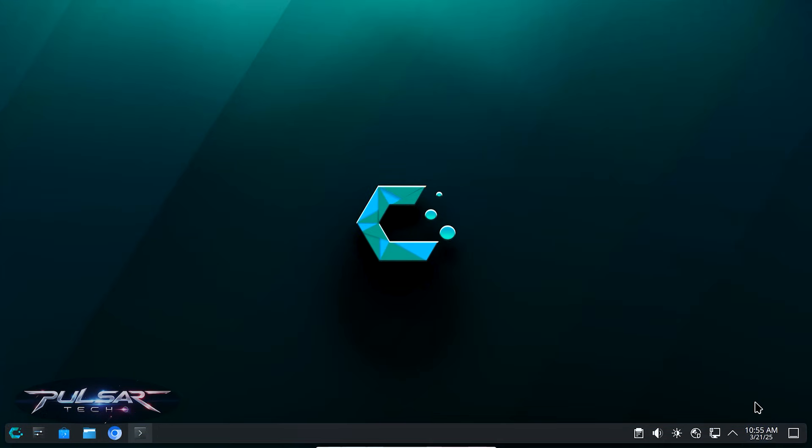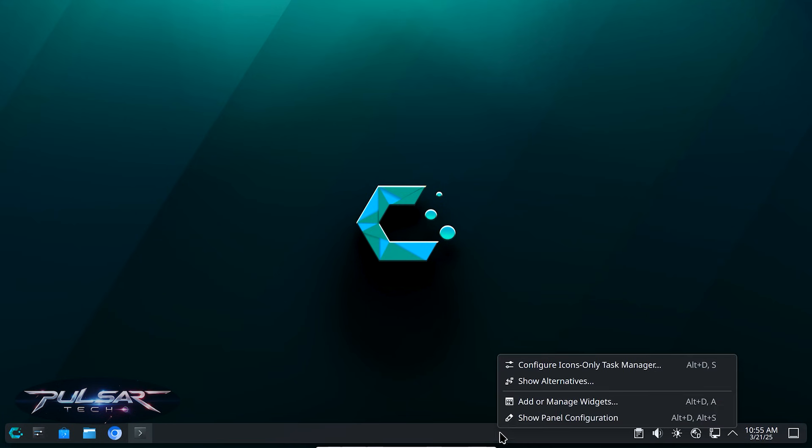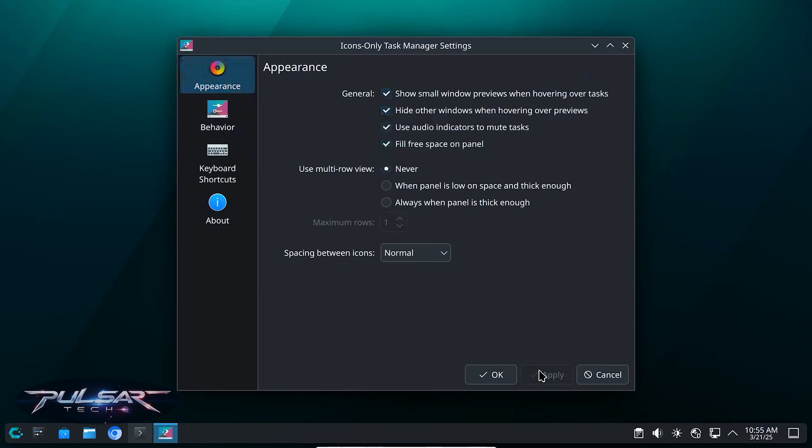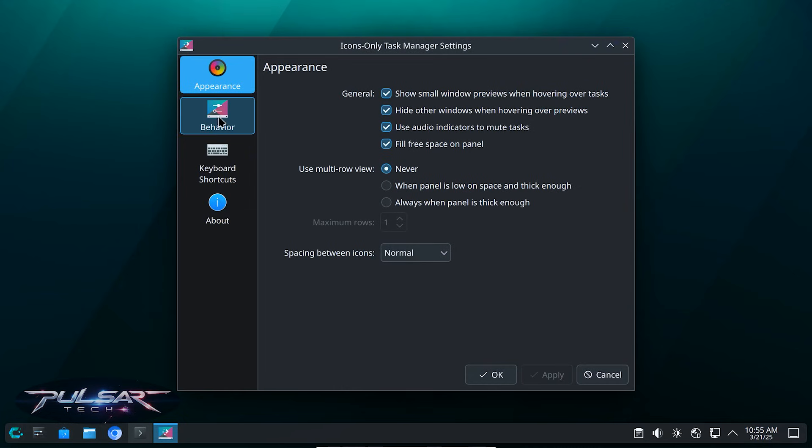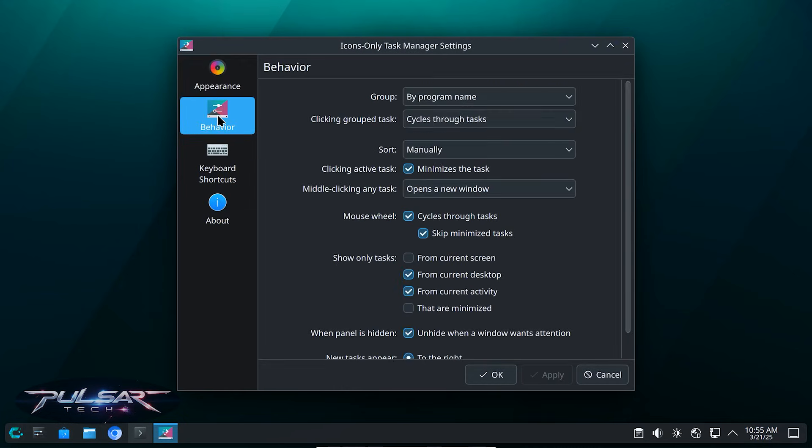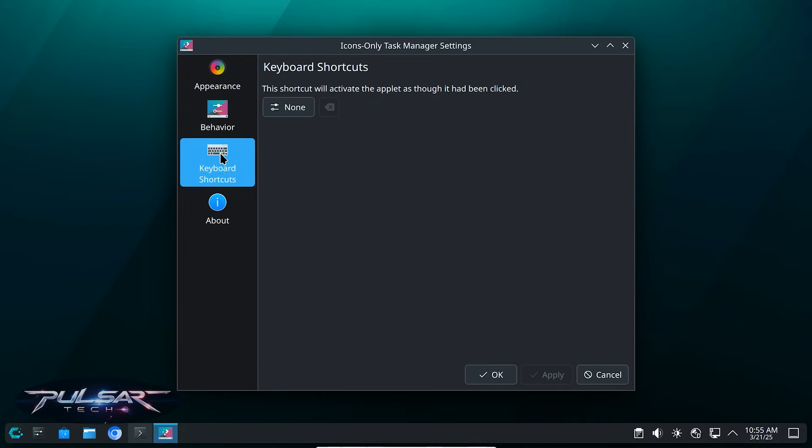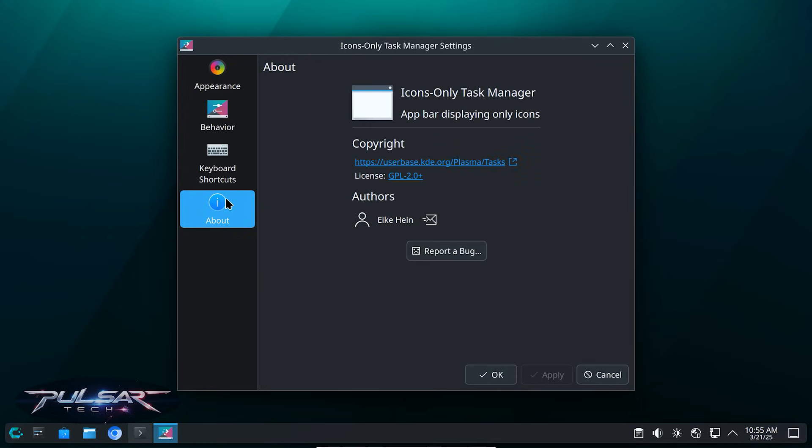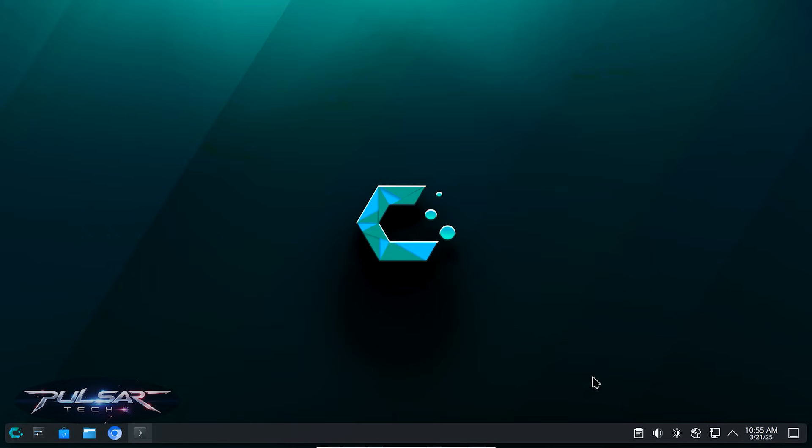There is even more configurations you can configure if you right click on the panel and click configure icons only task manager. Here you can choose to show small window previews when hovering over task, hide other windows when hovering over previews, use audio indicators to mute tasks, fill free space on panel and much more. If you go to the behavior, you can set up how the windows behave, also configure keyboard shortcuts and much more. Of course we're not gonna go through them all because this video is gonna be an hour long if I have to go through all these settings.